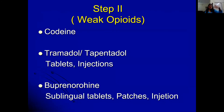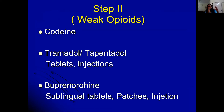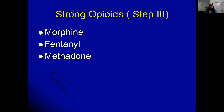Weak opioids constitute step two of the analgesic ladder, and various formulations are available. Strong opioids — morphine, fentanyl, and methadone — constitute step three of the ladder.